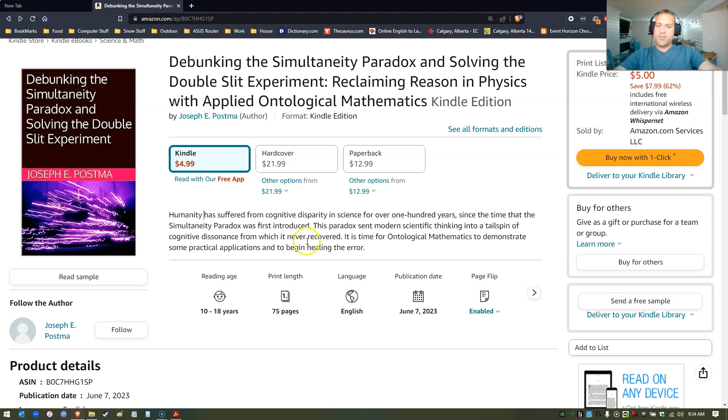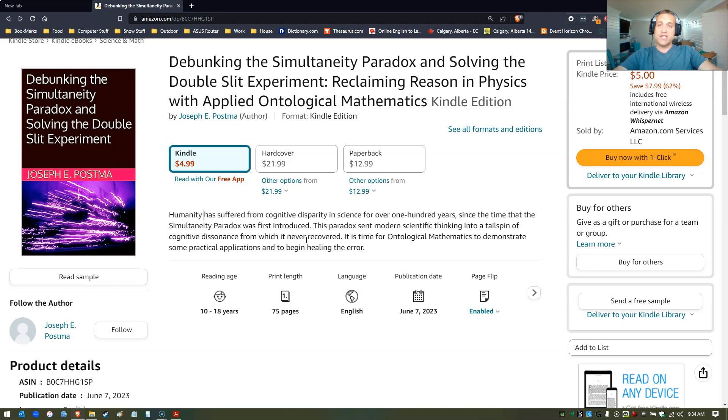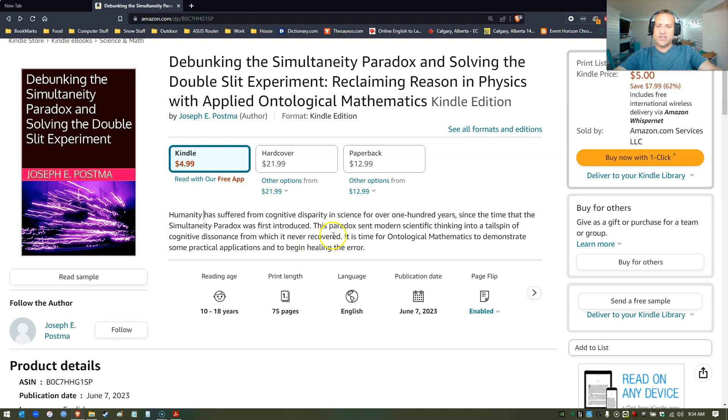A practical application - one thing that I've really wanted Ontological Mathematics to do for a long time is to demonstrate how to solve the double slit experiment without these crazy interpretations from quantum mechanics and the Copenhagen School Interpretation. So I decided to finally just do that. It's a really fun, nice read.